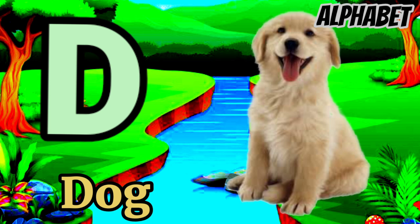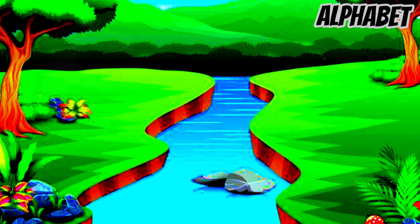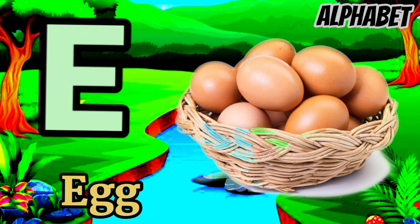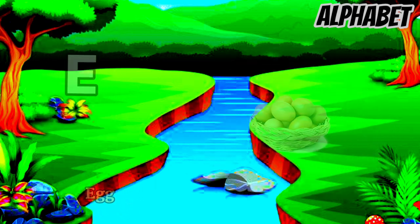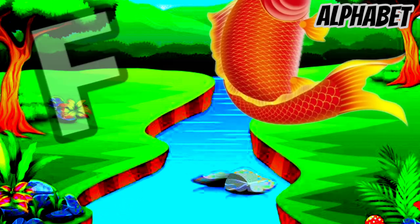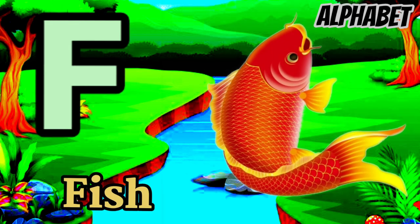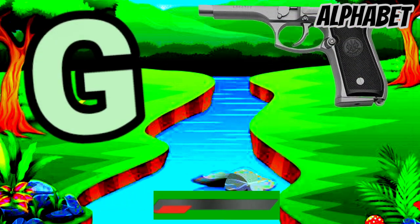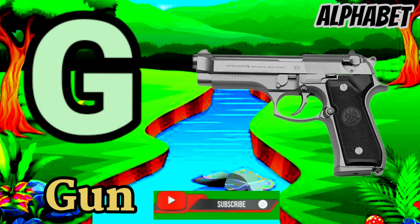D for dog, E for egg, F for fish, G for gun.